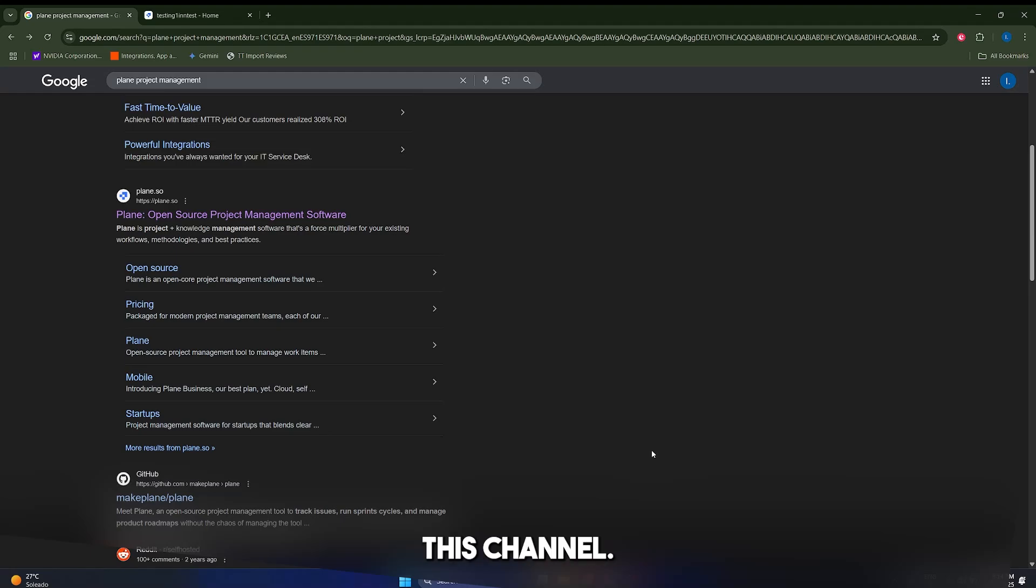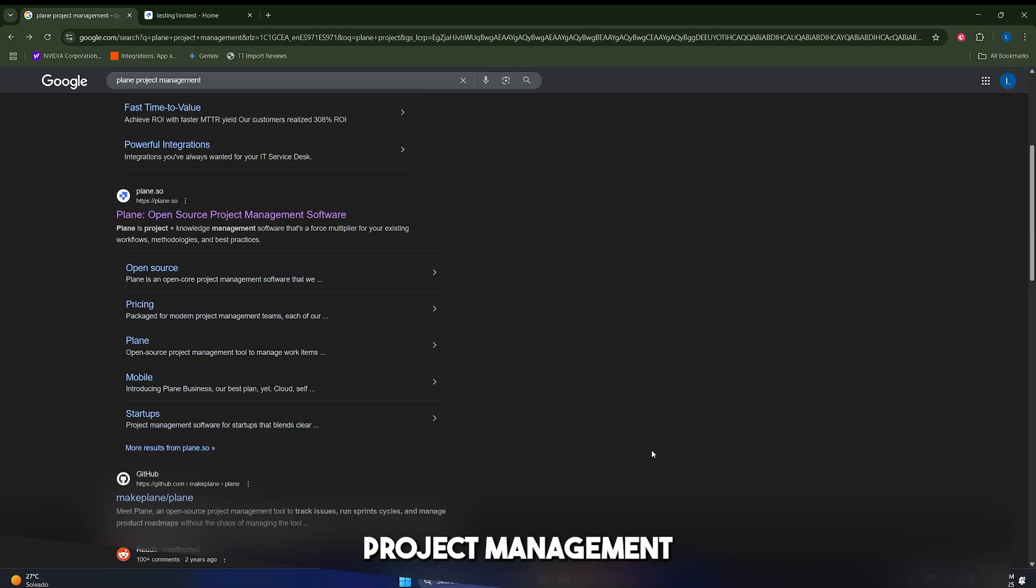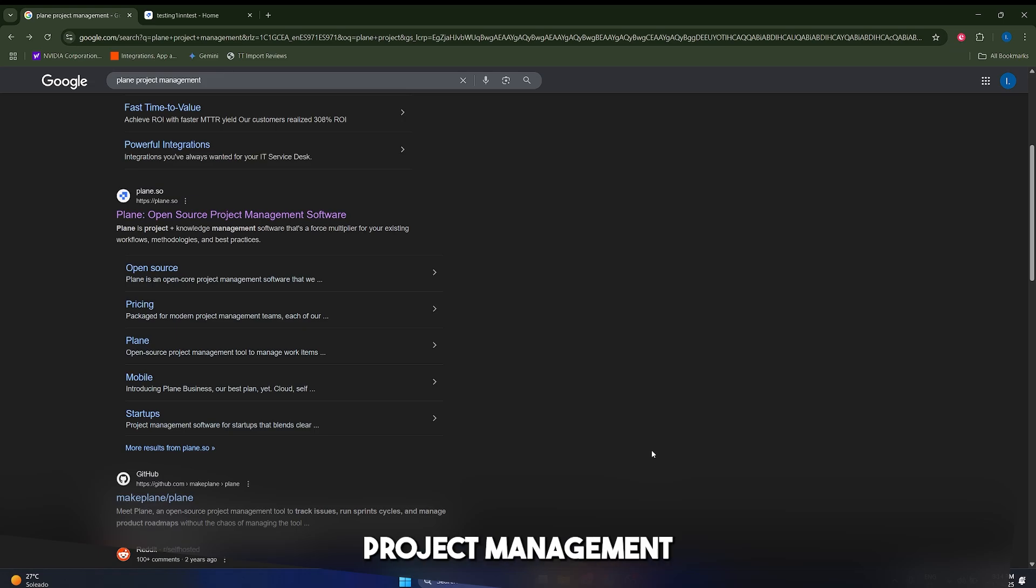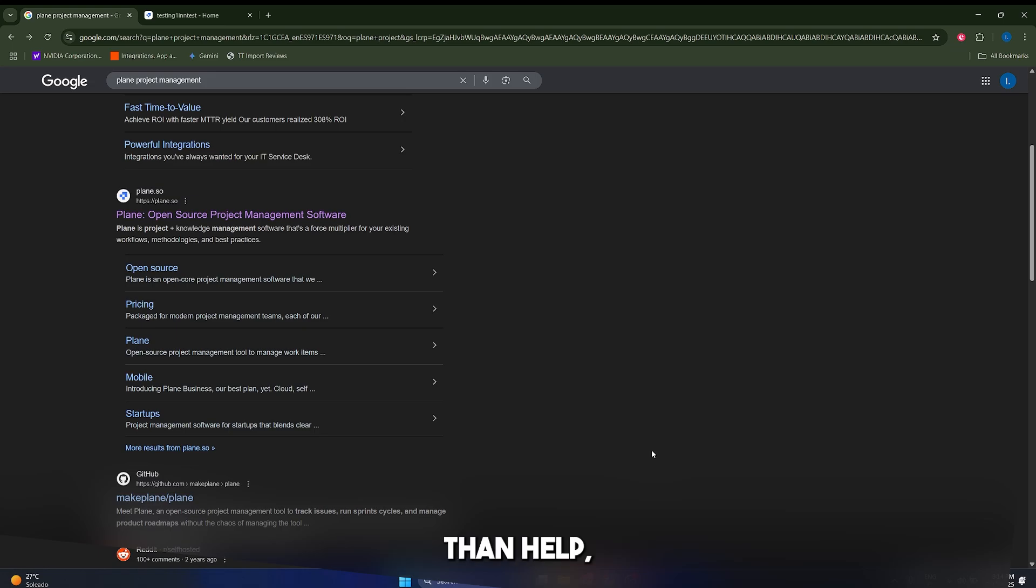Hello guys and welcome to this channel. Today we're going to show you a Plane project management tutorial and review. If you're tired of juggling complex project management tools that feel more like a chore than a help, then you are in the right place.